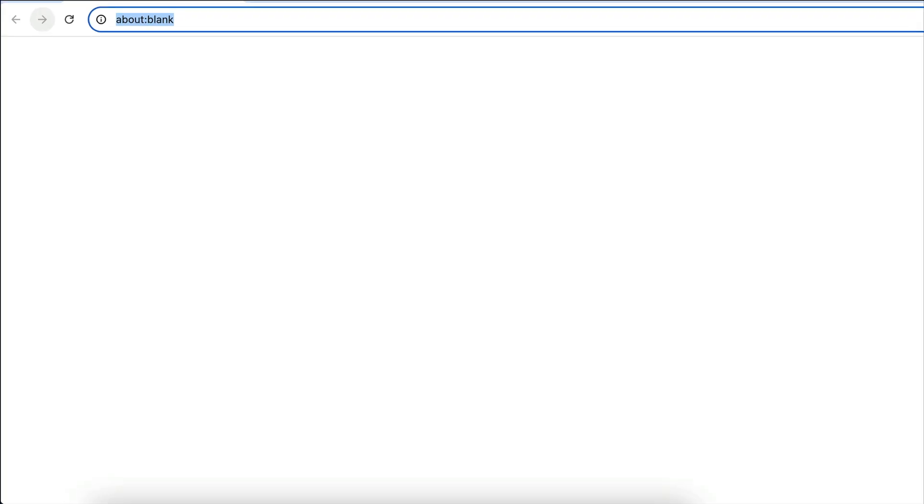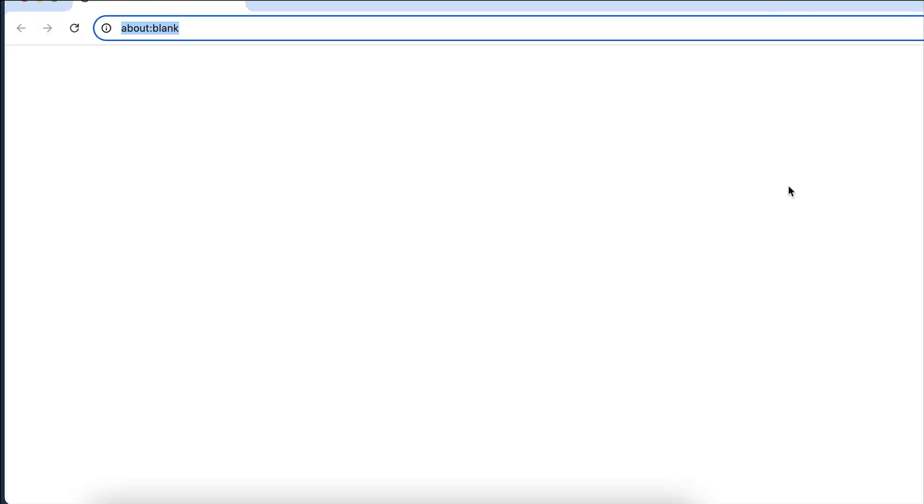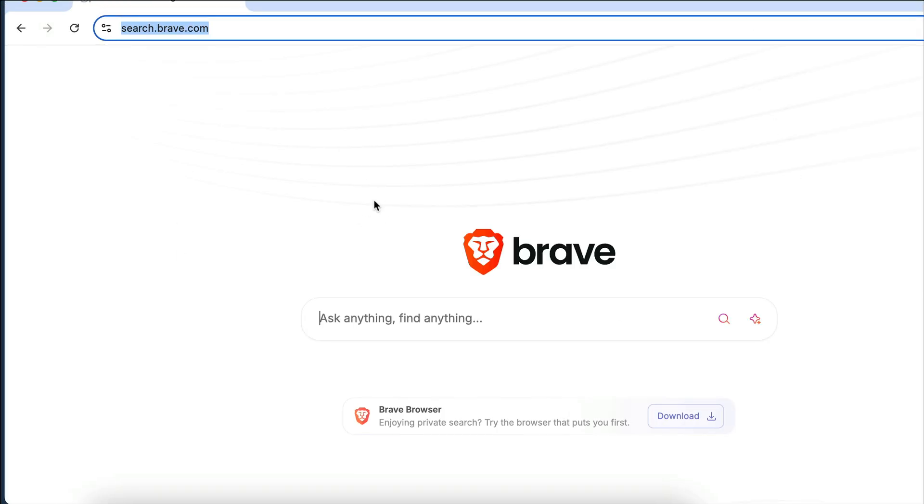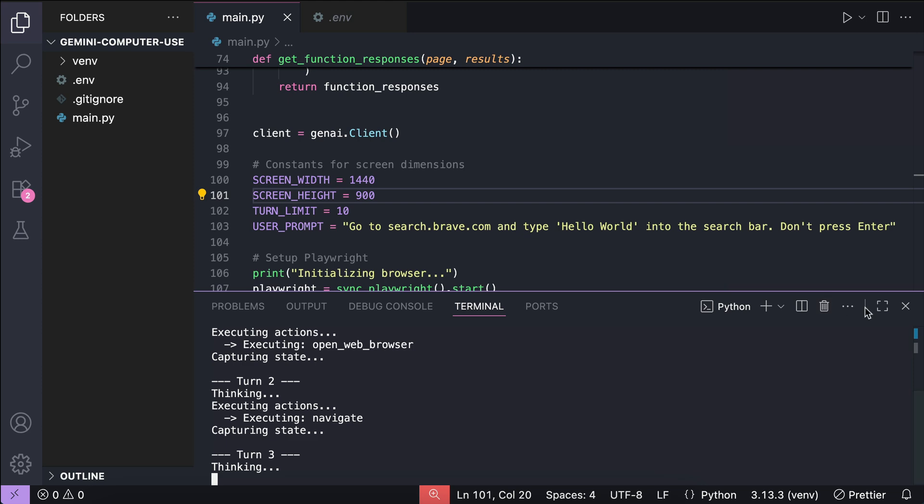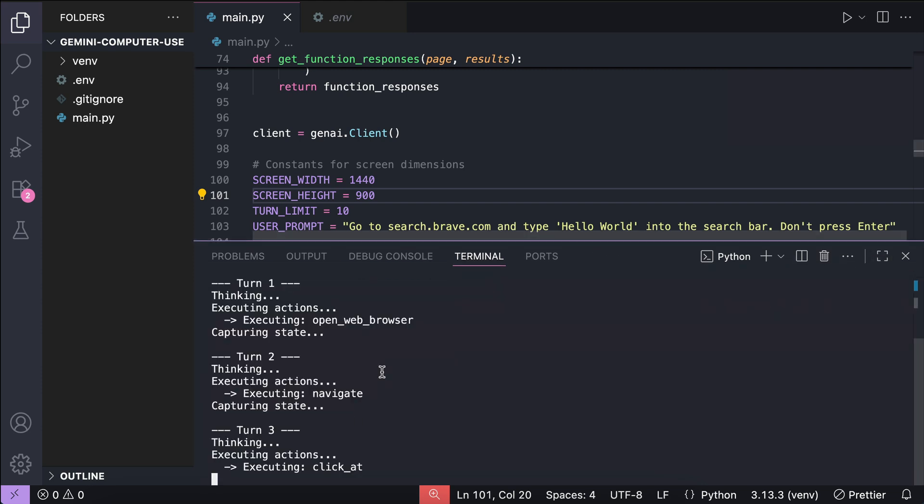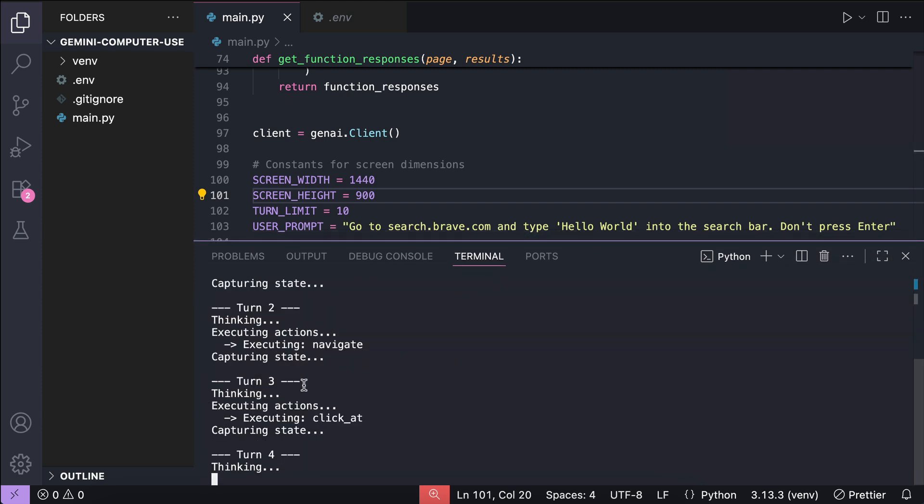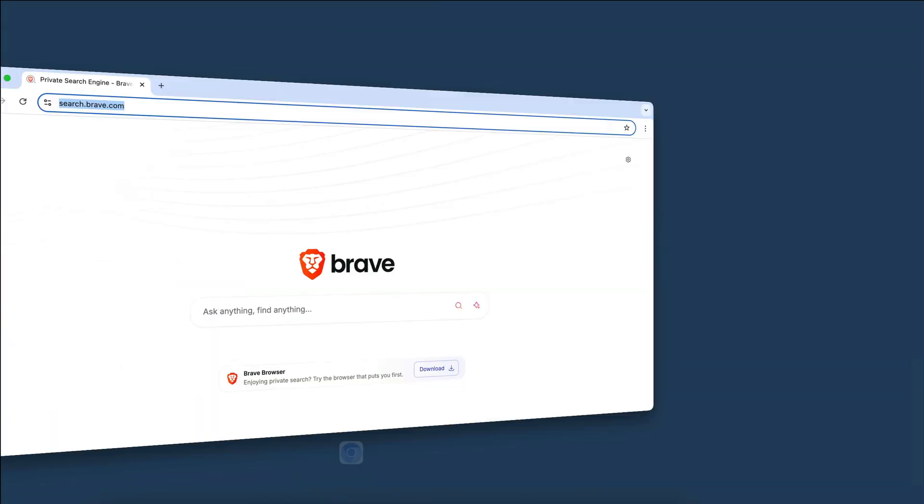First, the script will open the browser, and then leave the rest to the agent. The agent will capture the screen, and seeing a blank page, it will decide to navigate to the URL we provided, which is search.brave.com. We can see the logs on the terminal over here, and we will see that in more detail when the script has finished running.